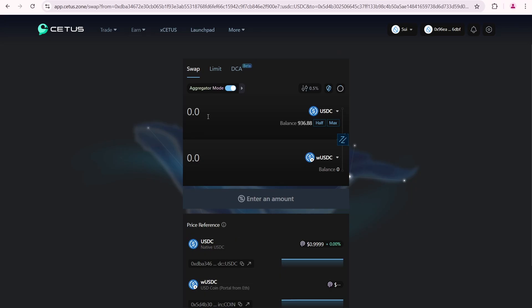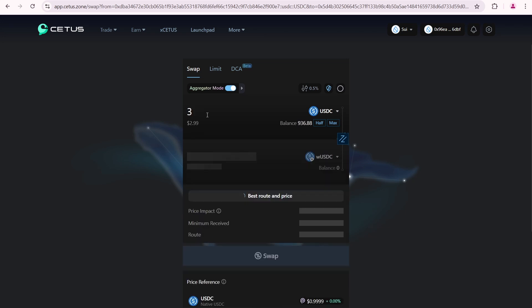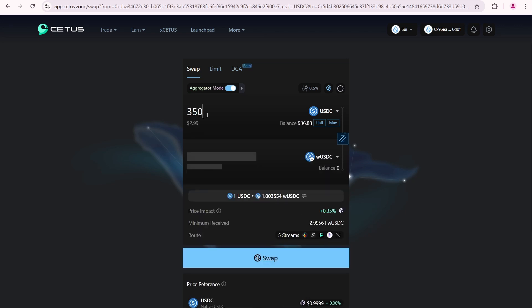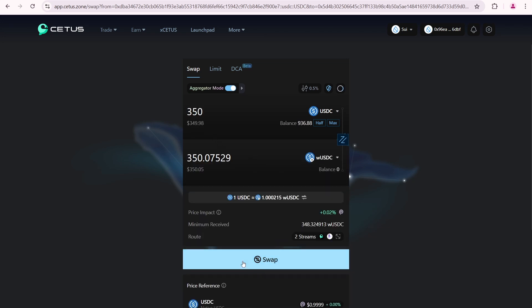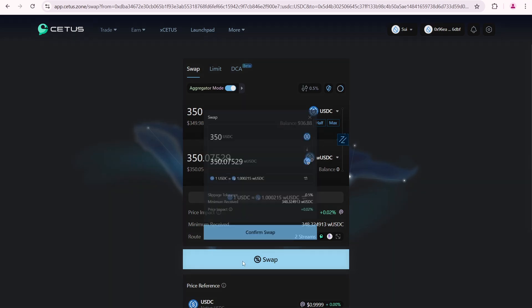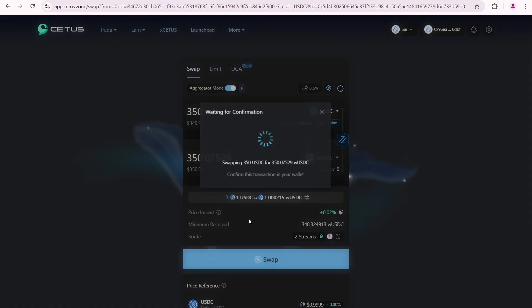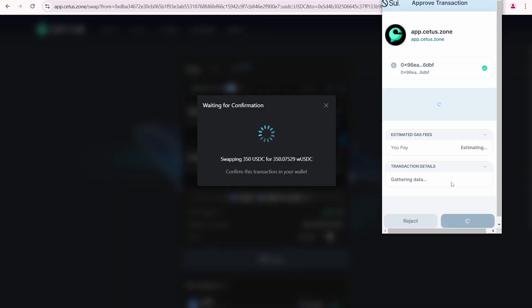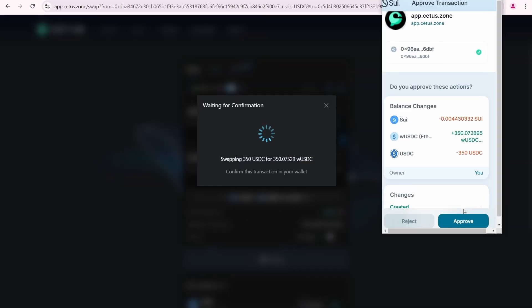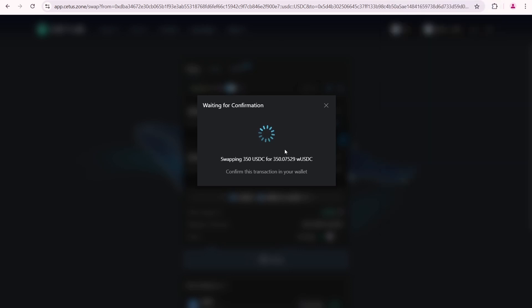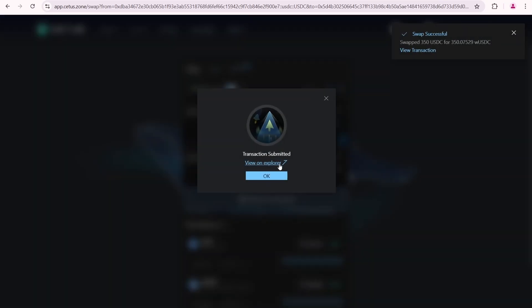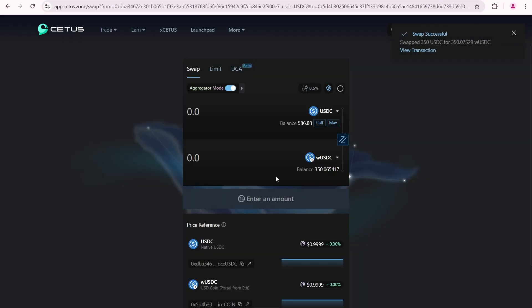Then, I'll swap USDC for wrapped USDC. I'll input 350 USDC. Click swap. Confirm the swap. And approve. Swap successful. I received 350 wrapped USDC.